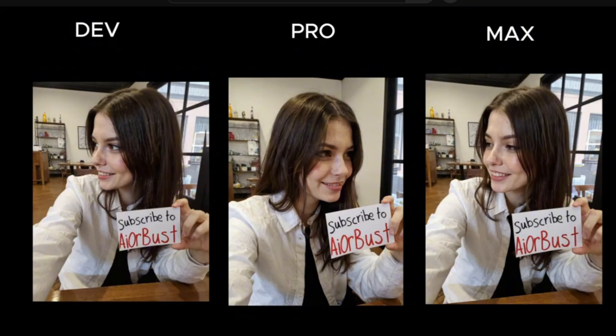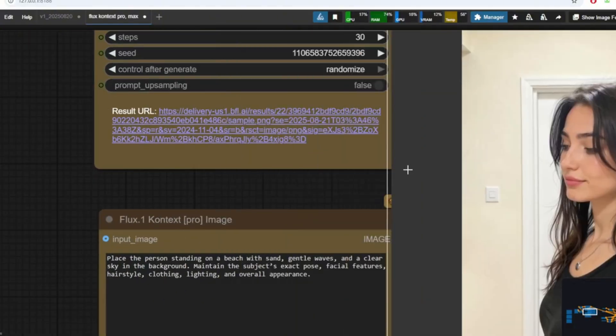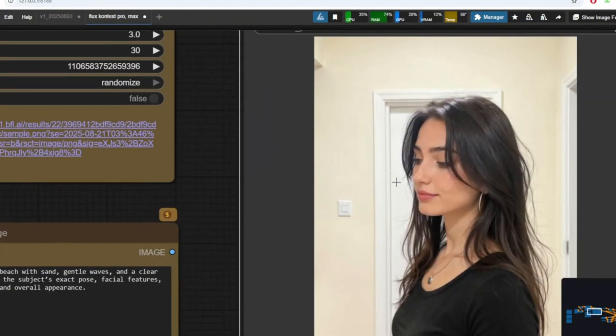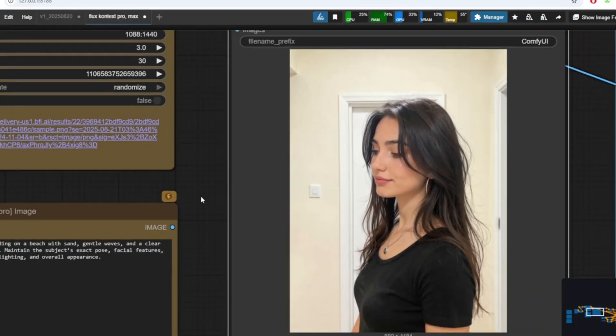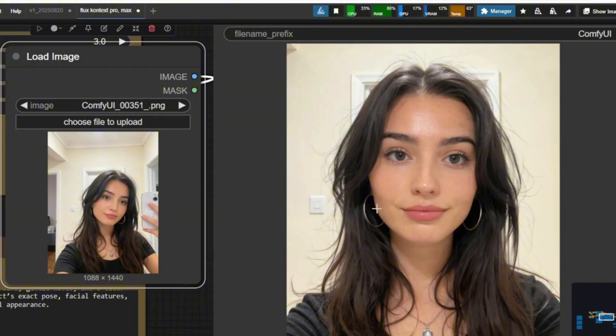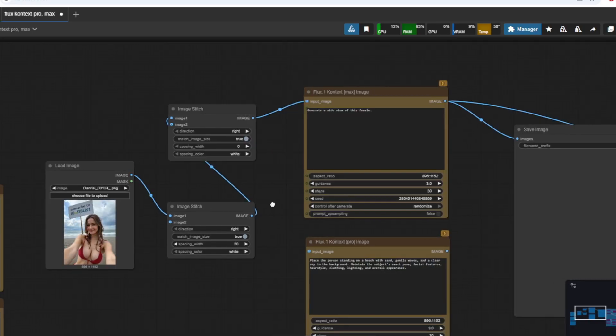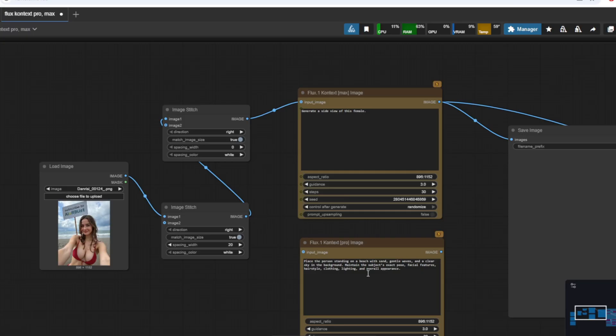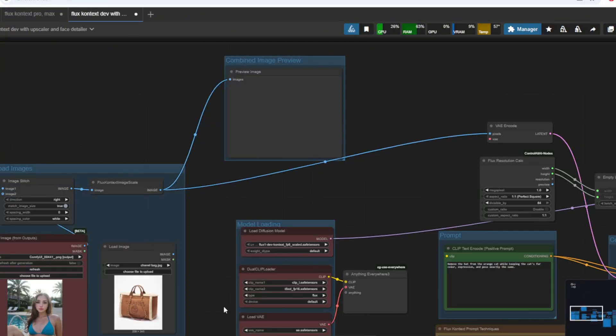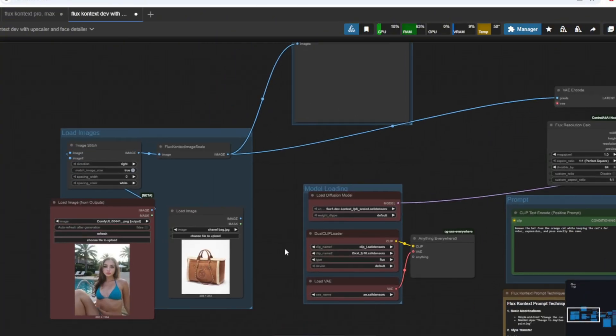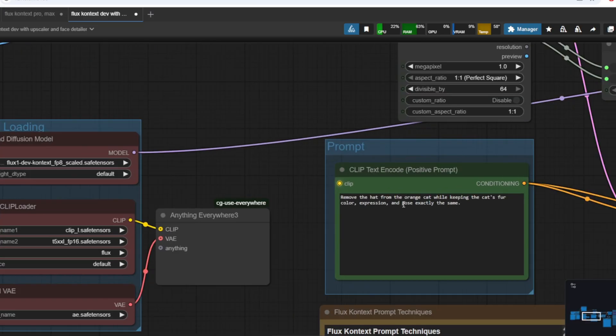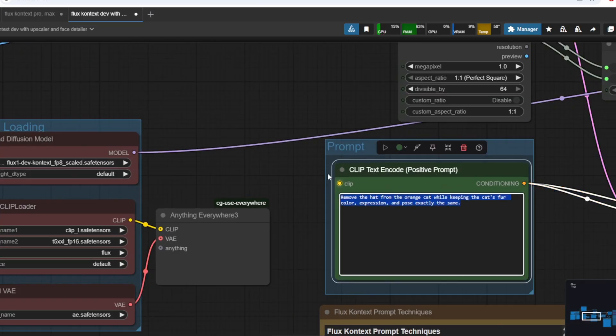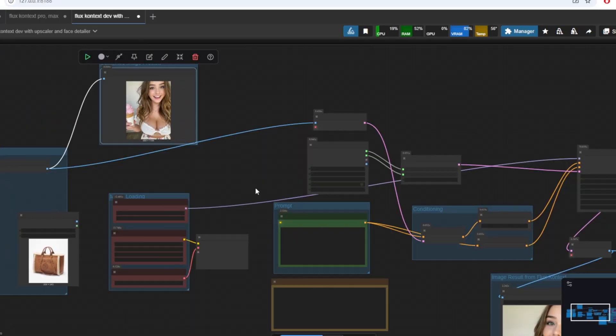The Flux Context Pro and Max models are paid models with 4 cents and 8 cents per generation respectively, but they do create better quality images and results. In order to use the Flux Context Pro and Max models, you need to enable API mode in ComfyUI, and then log in and deposit some credits to run the workflow. I've left this workflow in the folder as well, and if you want a detailed guide on the qualities of each model, you can refer to my previous video on Flux Context. If you don't want the paid Pro and Max model, I've left the Flux Context Dev workflow for you to use. Personally, I think the Dev model is as good as a paid model in terms of creating different angles and shots of your character.